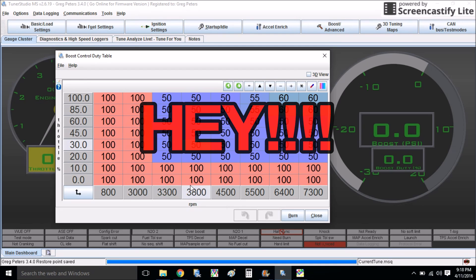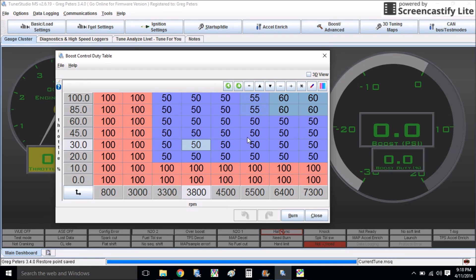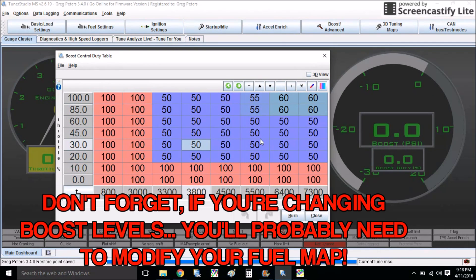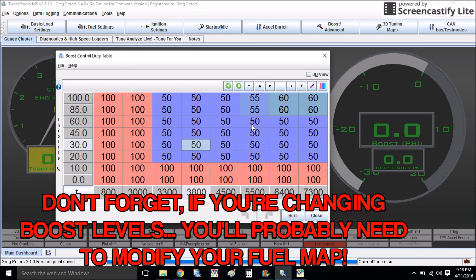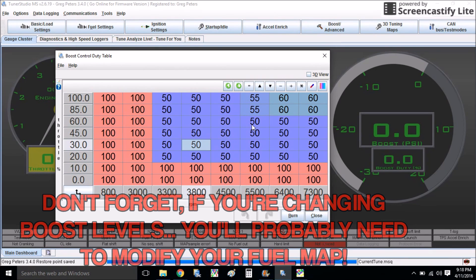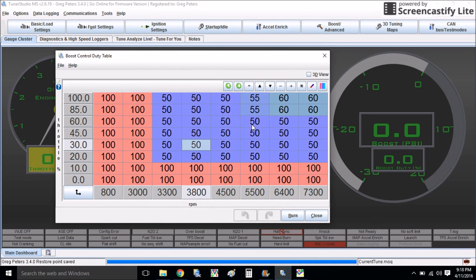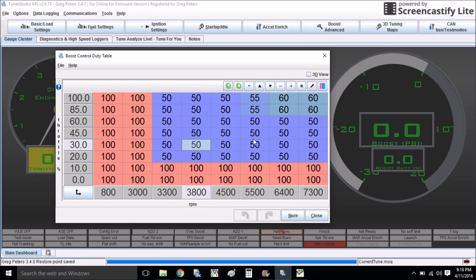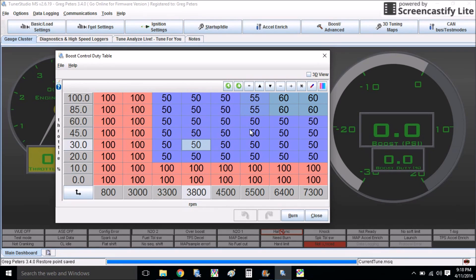And one thing I don't want to forget to mention is you need to keep an eye on your fueling when you're doing this. Also, if you're changing boost levels, chances are you're going to have to add or take away some fuel. So I kind of did that behind the scenes on this video. I just want it to be about boost control, but you do need to keep an eye on those AFRs and make sure you're staying safe out there.